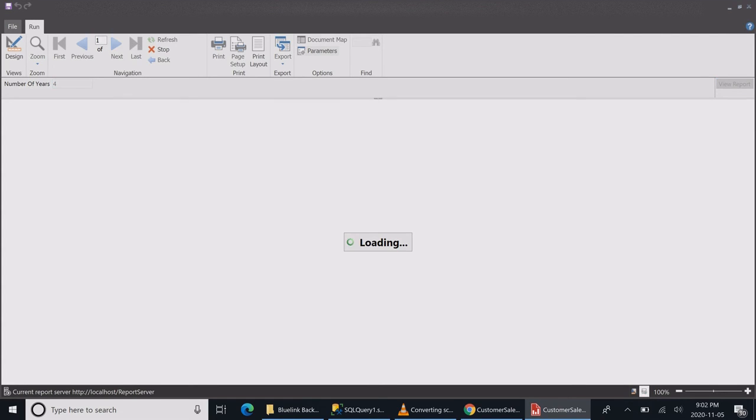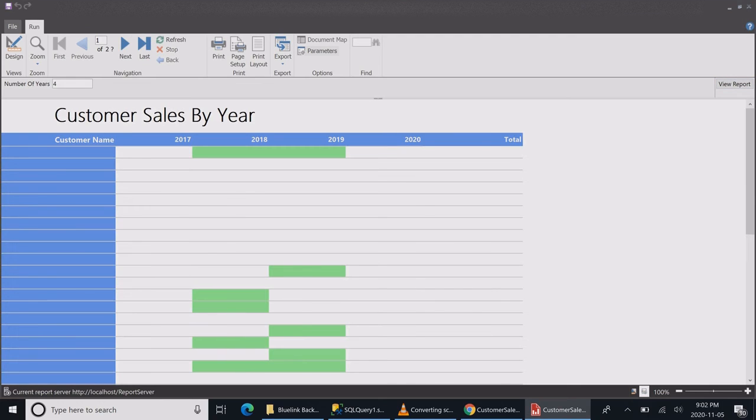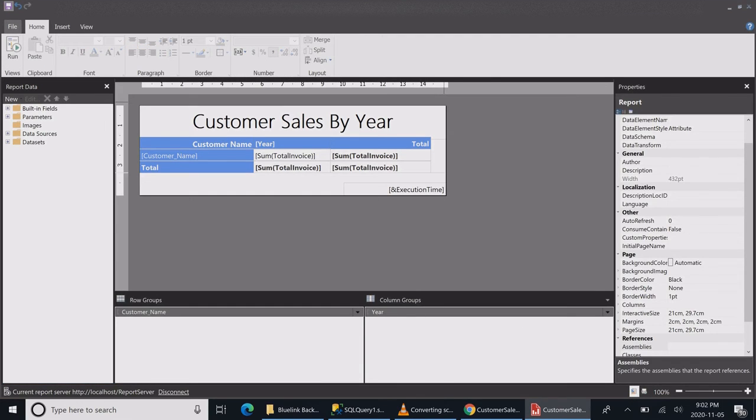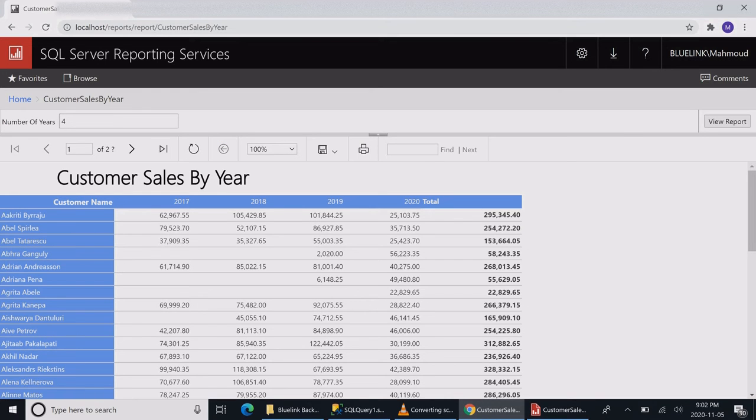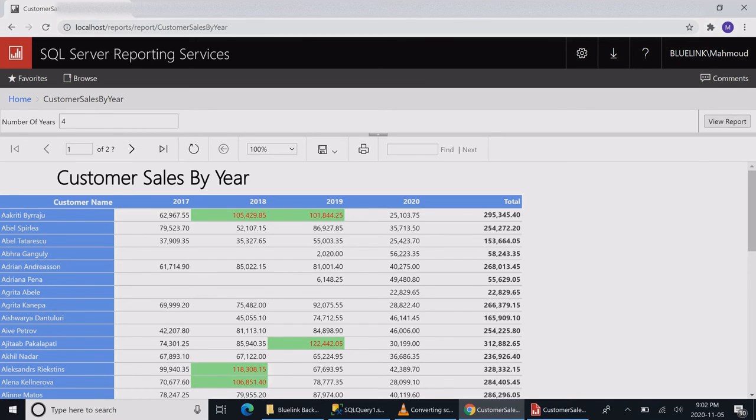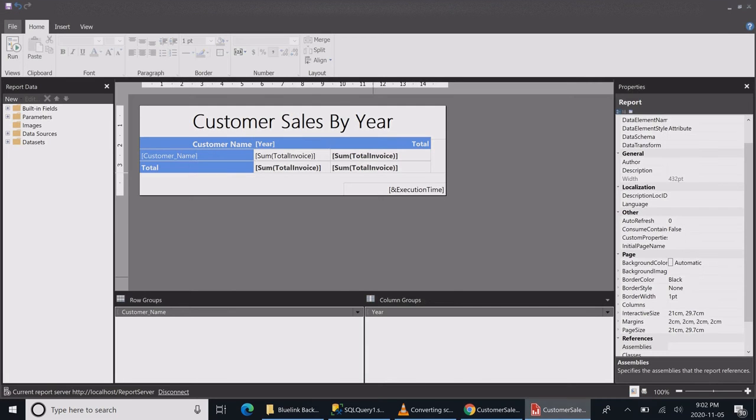Running the report again from Report Builder might fail, but I just want to see whether the colors change or not. Seems like it's working. Let's go to the report server and refresh it to see my formatted report. Now I can distinguish the customers that do better with me.